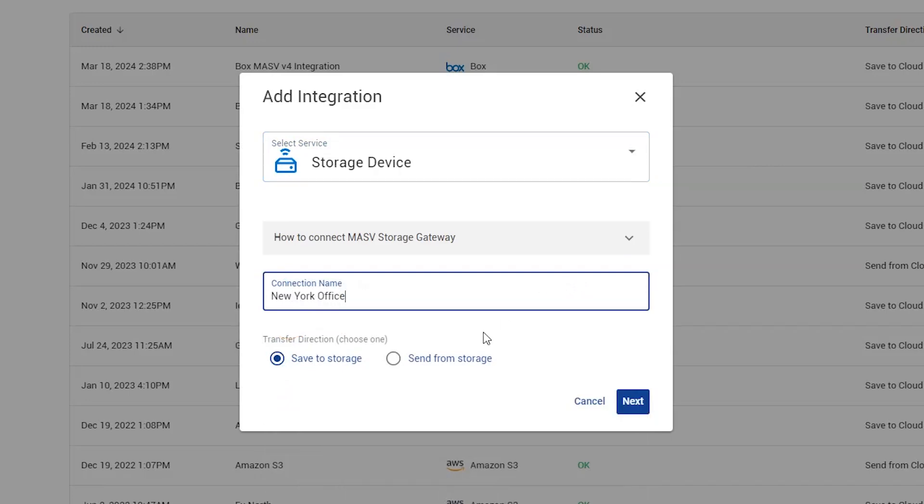Next, we need to select the transfer direction indicating whether we want to save media to the storage or send media from it. I will select Save to storage so we can write to it. Please remember this direction as it will be factored later in the process. Click Next to proceed.